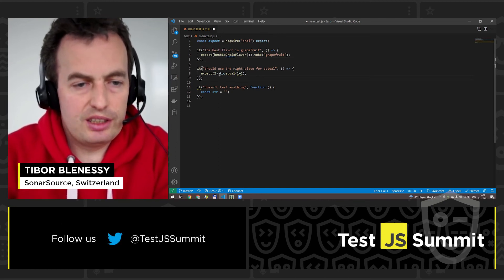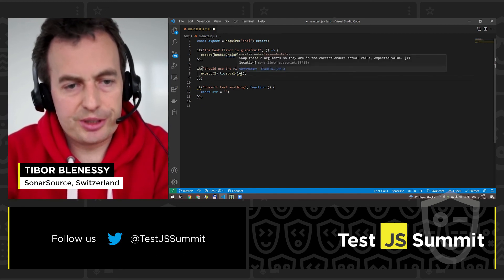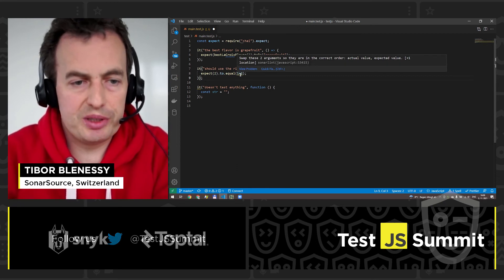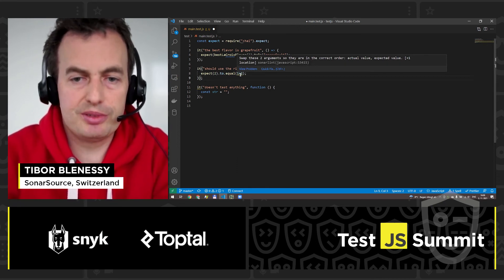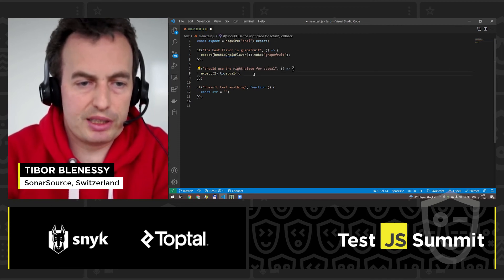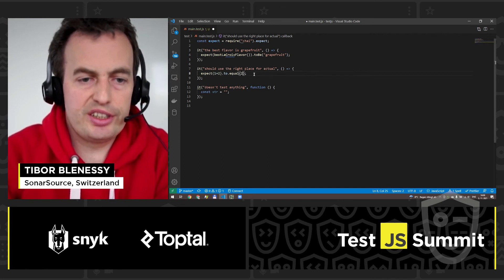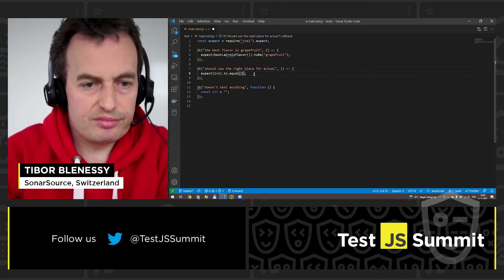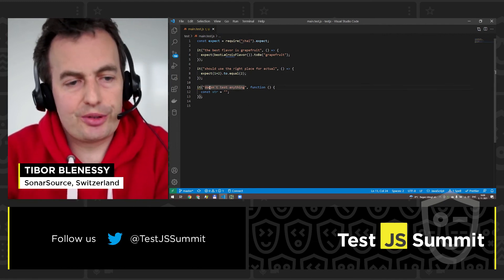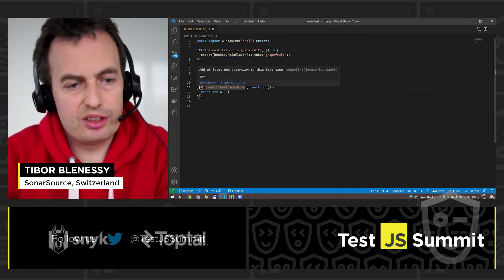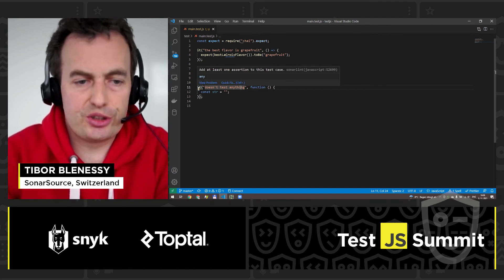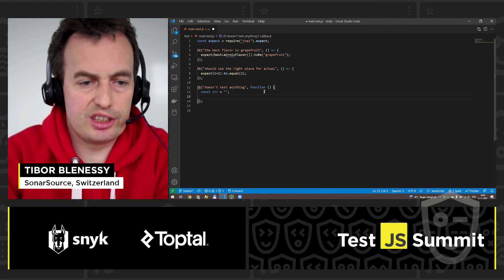The second problem I was showing: you can hover over the squiggly line to see the description — it says that the two arguments in the assertion should be swapped, and the correct order is the actual value first, then your expectation. When I exchange the arguments, the issue disappears. The last problem was the missing assertion — when I hover over the squiggly line, I see that at least one assertion should be in this test. So let's add an assertion here.